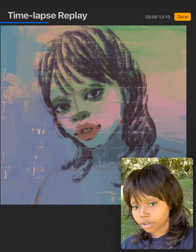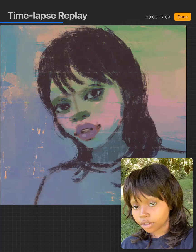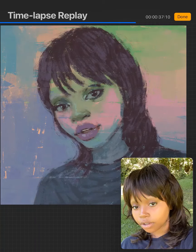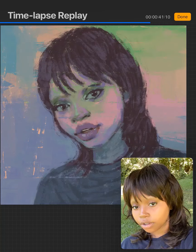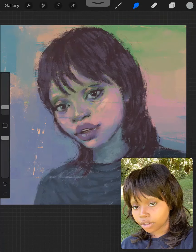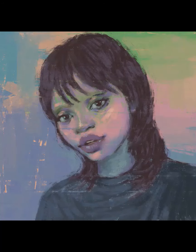Thanks for watching, guys. This is the timelapse, and I'm going to add another timelapse after this without the reference. Again, thanks for watching and take care.